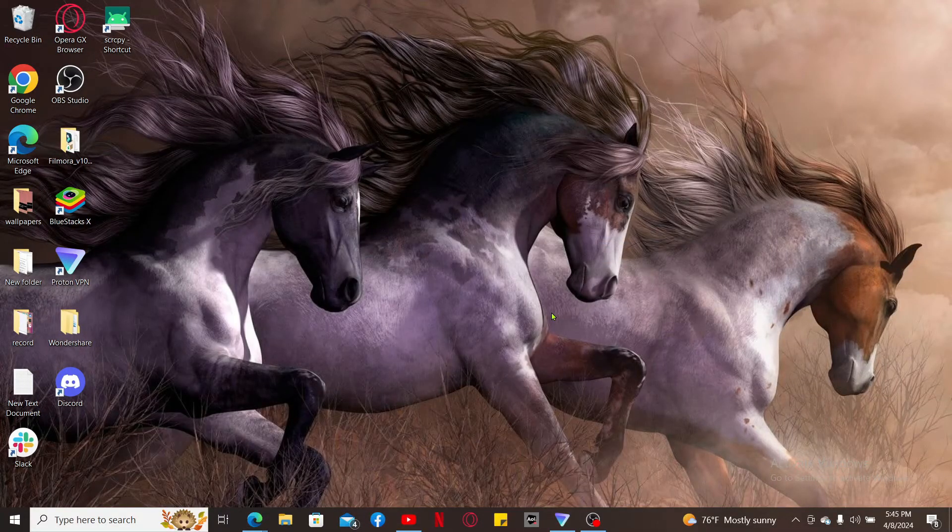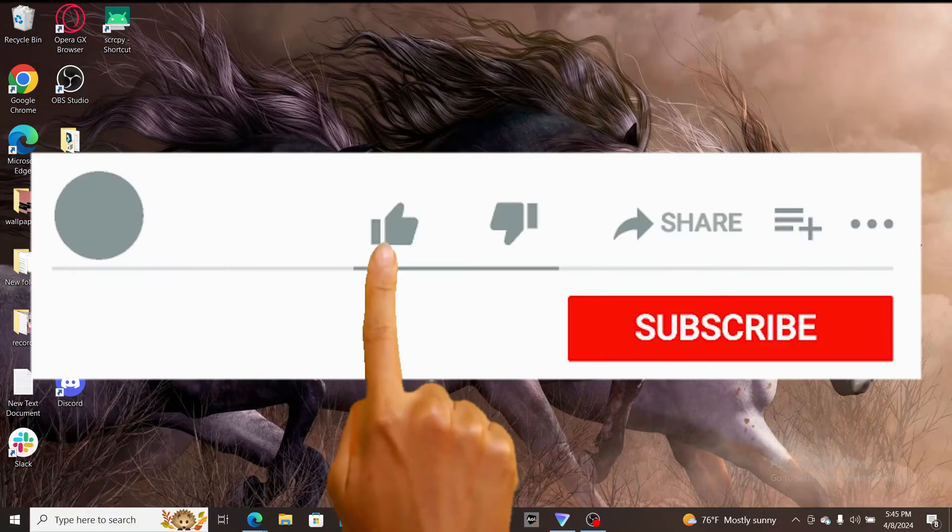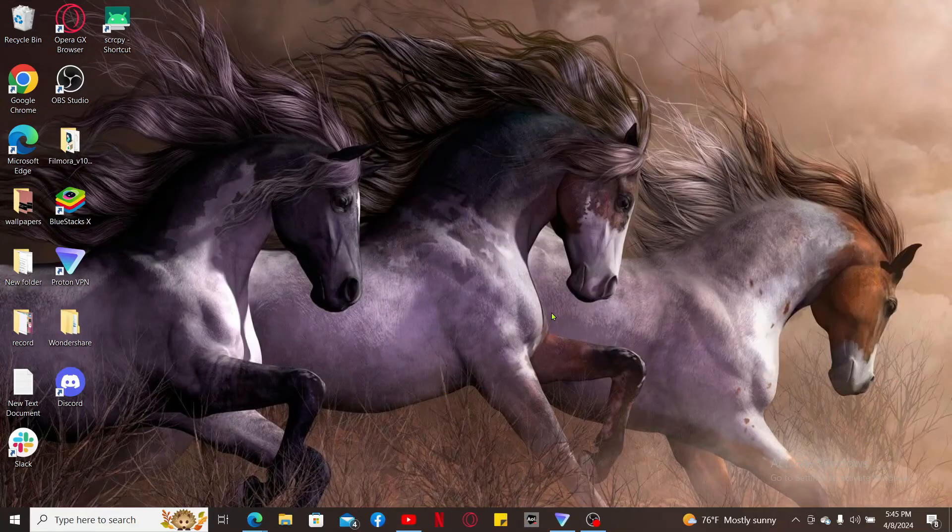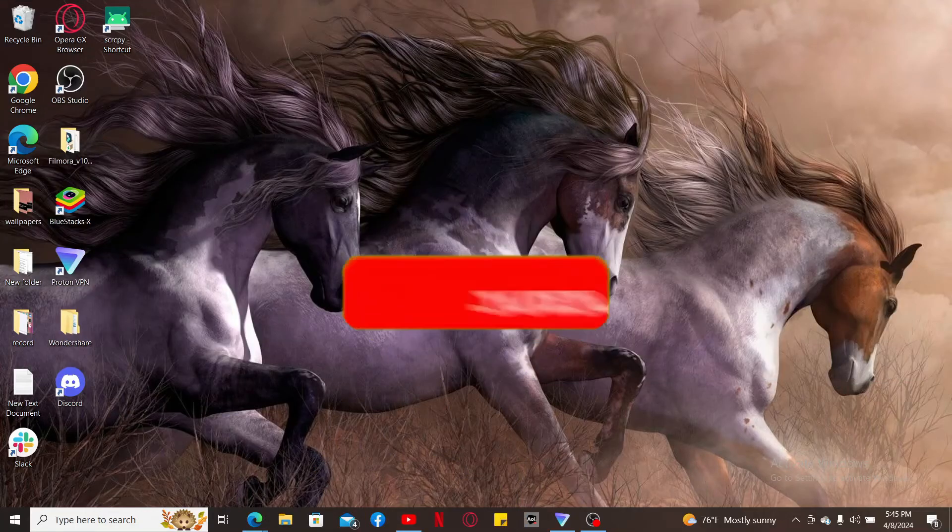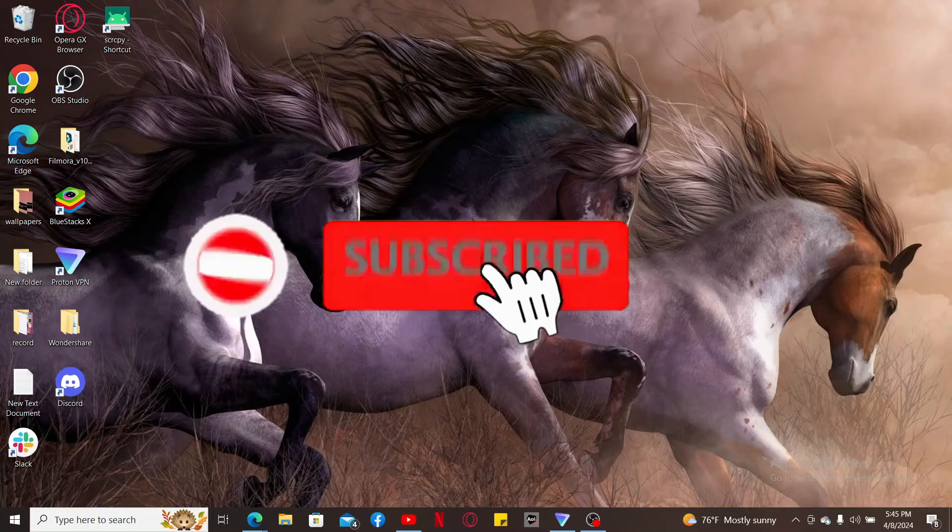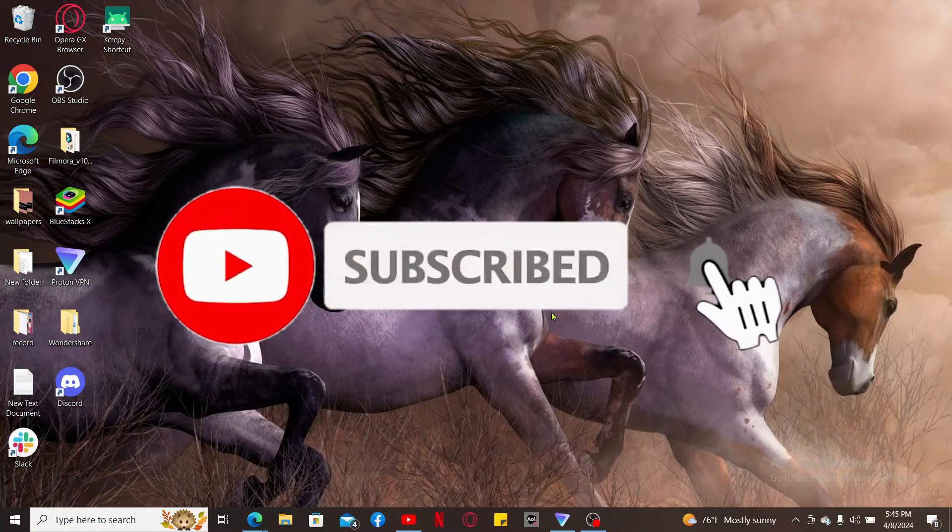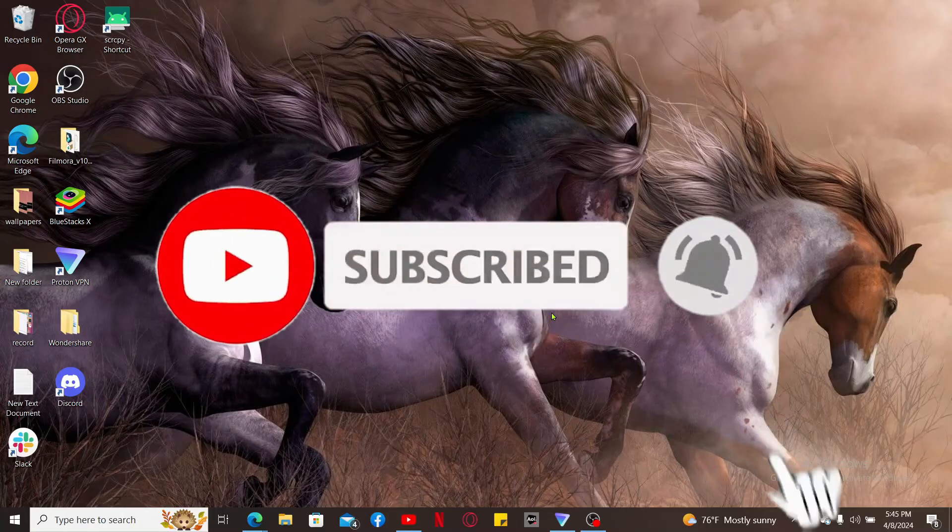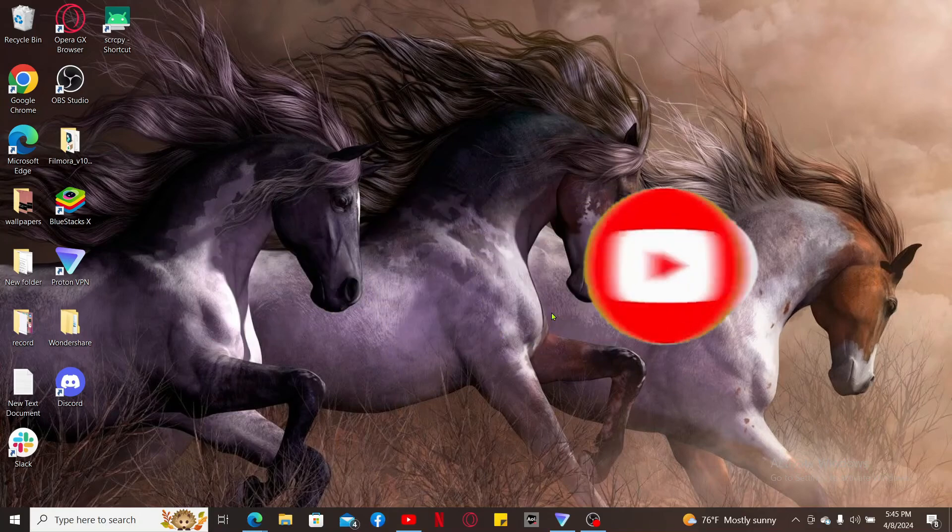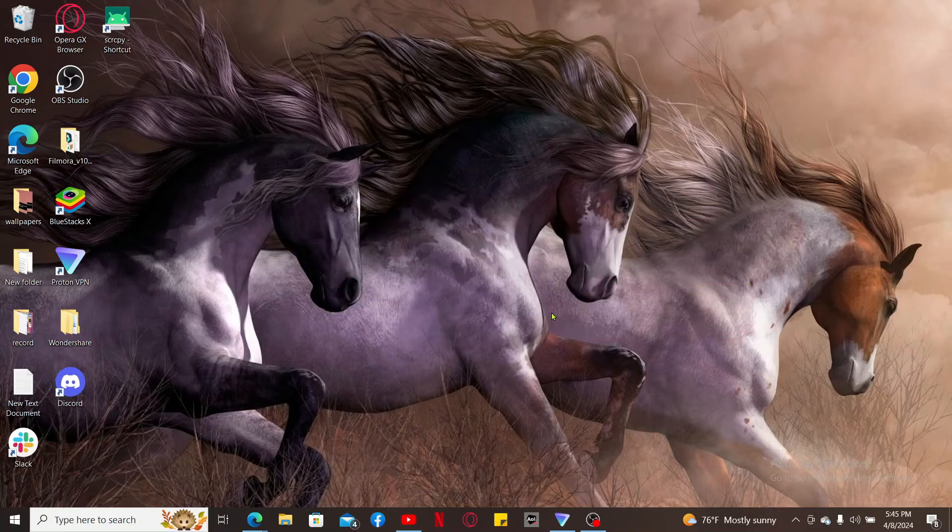If you found the video to be helpful, go ahead and give us a thumbs up. Don't forget to subscribe to our channel by hitting the subscribe button. Press on the notification bell so that you'll never miss another upcoming upload from us. I will be back again in the next episode. Thank you for watching.